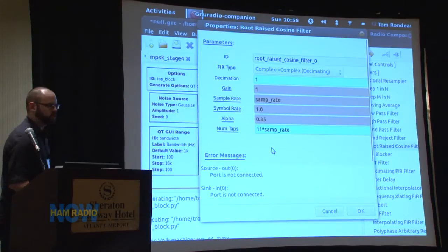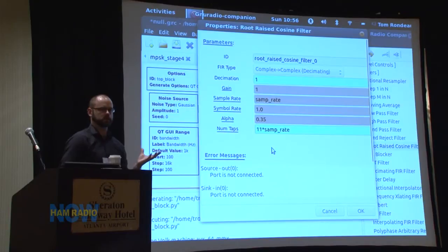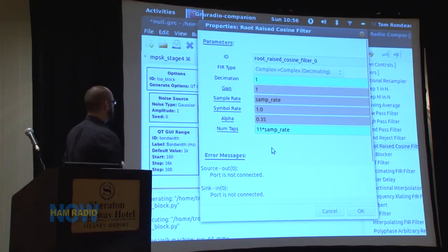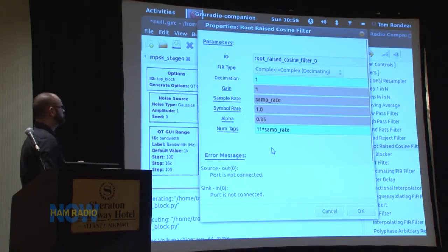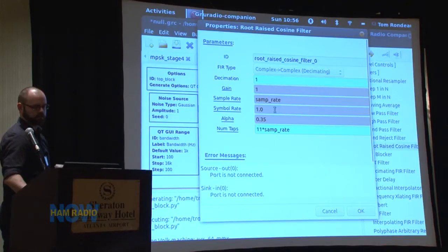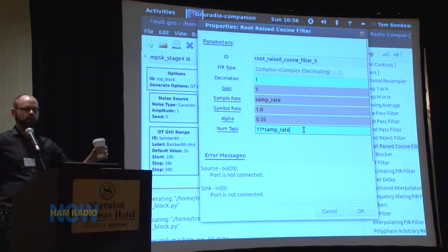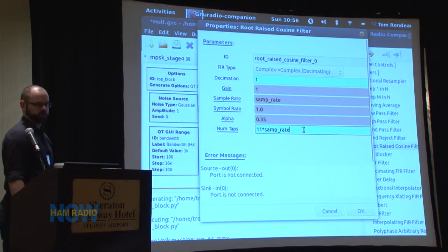A really useful one for digital modulation is pulse shaping with a root-raised cosine filter. It's a pretty common pulse shaping filter. Here you can easily specify the various components — instead of a bandwidth and transition band, you specify the roll-off factor alpha and the number of taps you want to use.